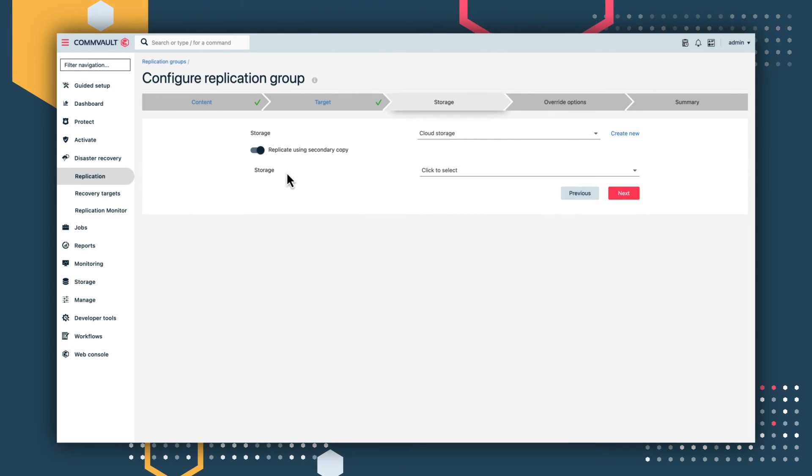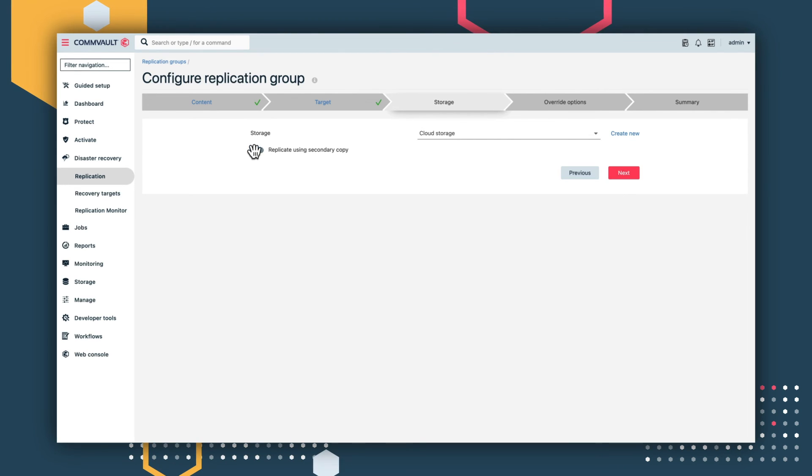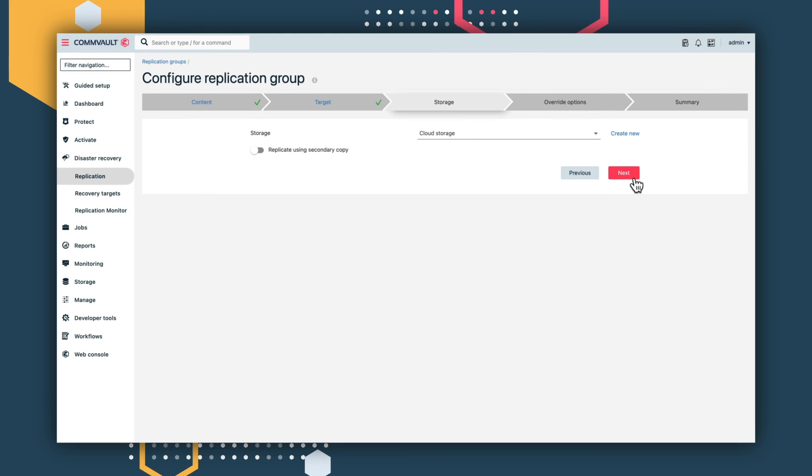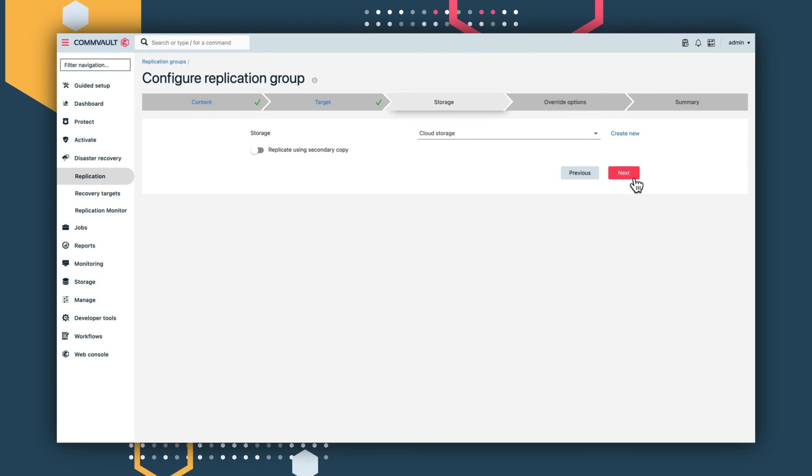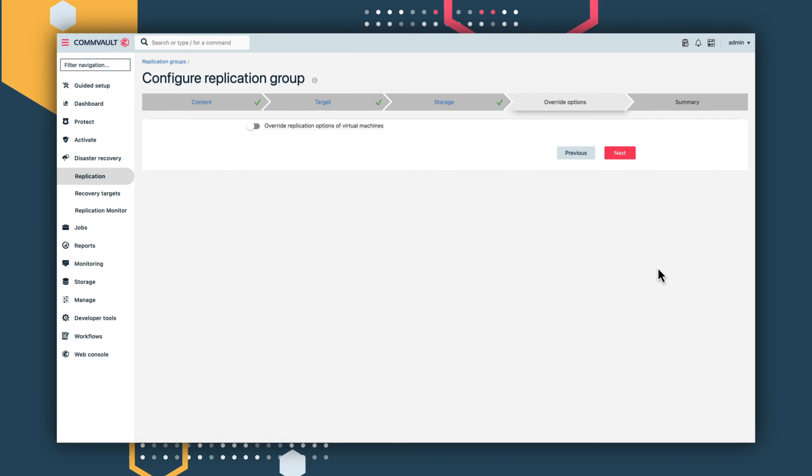You can also select a secondary copy of the multi-copy mechanism, so you could have one copy primarily for replication needs, while creating a second copy for long-term retention.